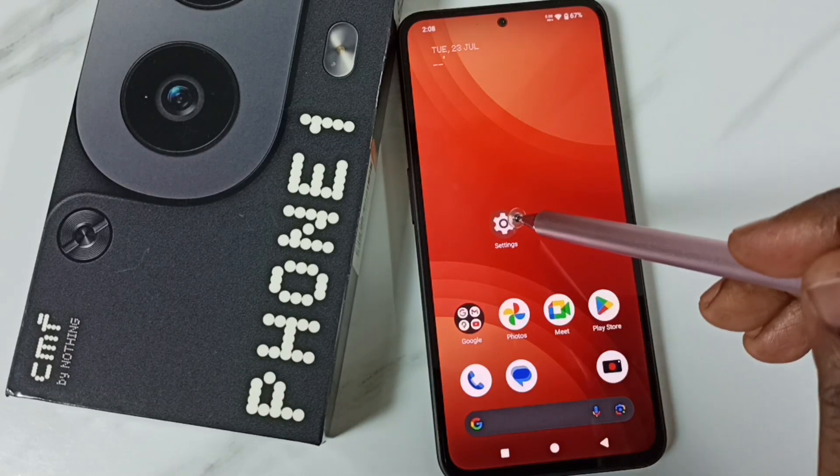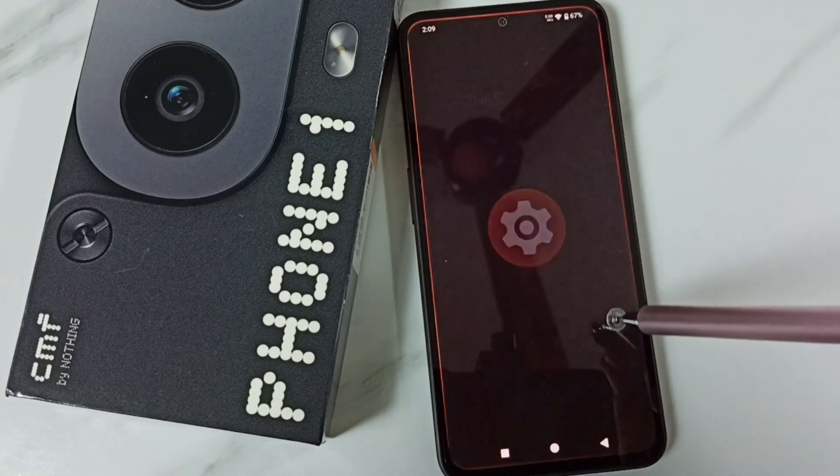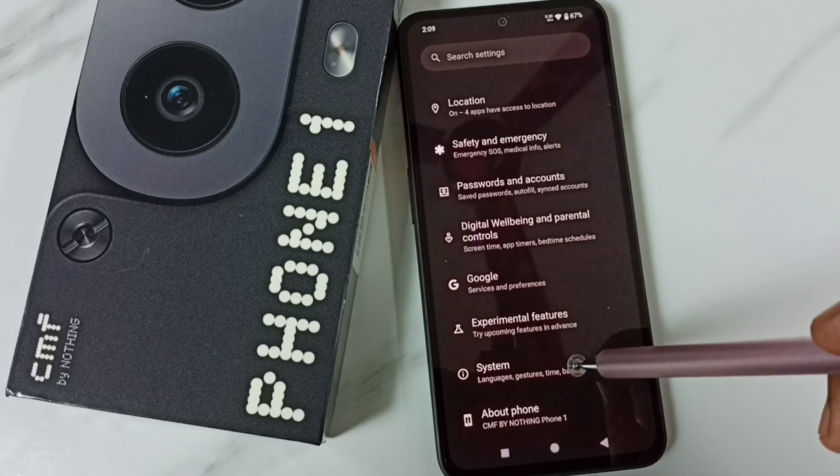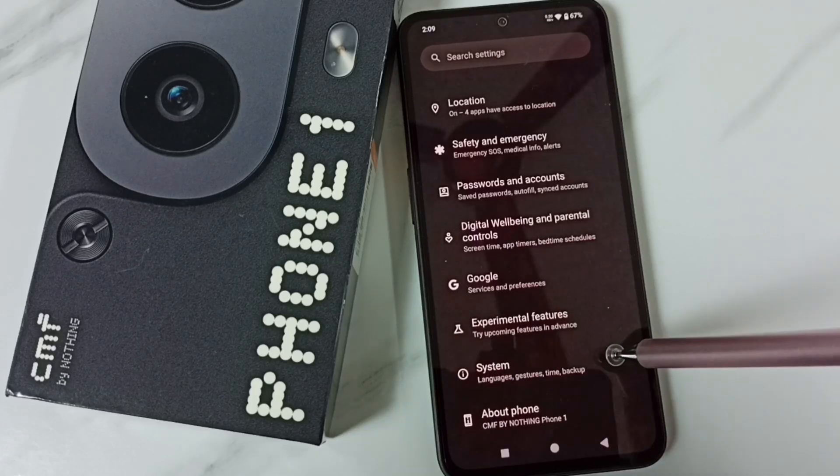Go to settings. Tap on this settings app icon. Go down. Go to system.